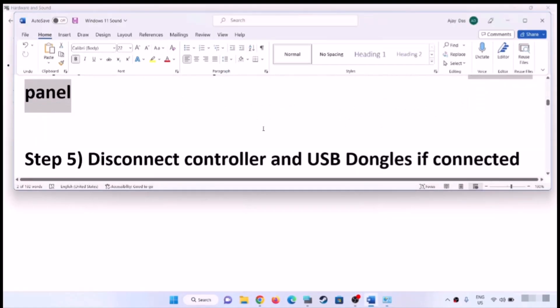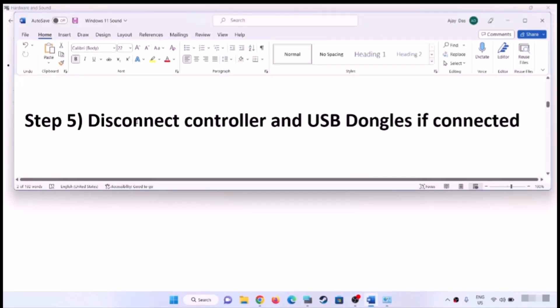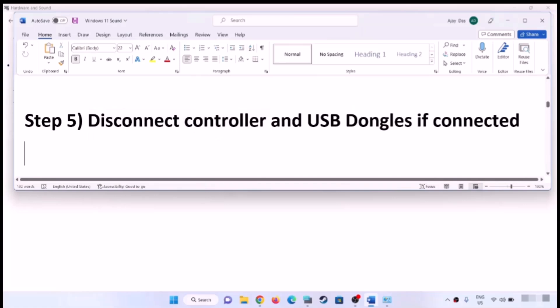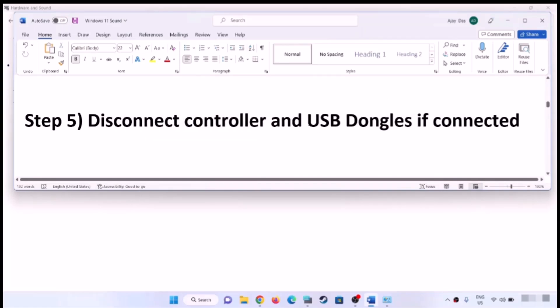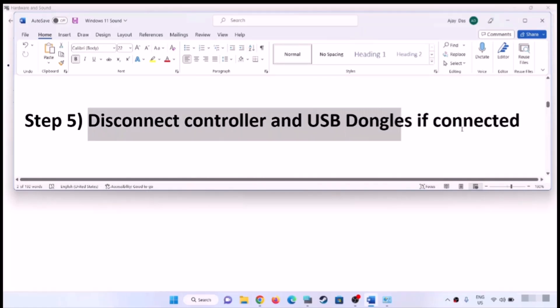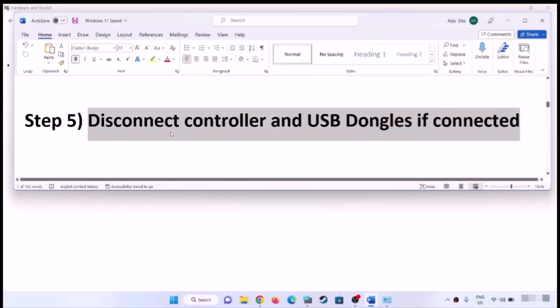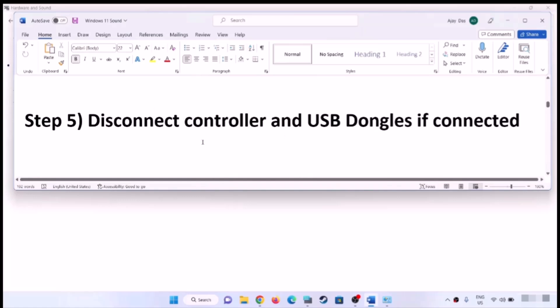Now the next step is to disconnect your controller. If you're using a controller, disconnect the controller and the USB dongle if it is connected, and then check the sound.